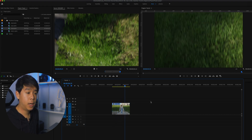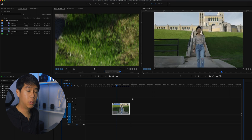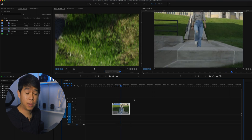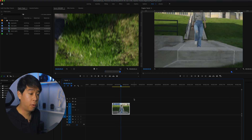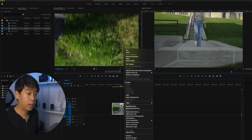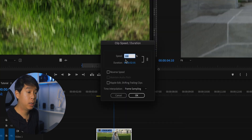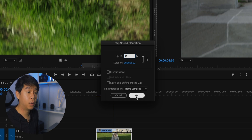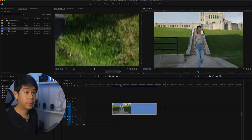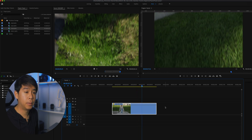So this is what it looks like. As you can see it's a little stuttery because it's 60fps footage playing in a 24fps timeline. So what I'm going to do is right click, click on speed and duration, and set the speed to 40%. Now we get this slow motion of this clip.